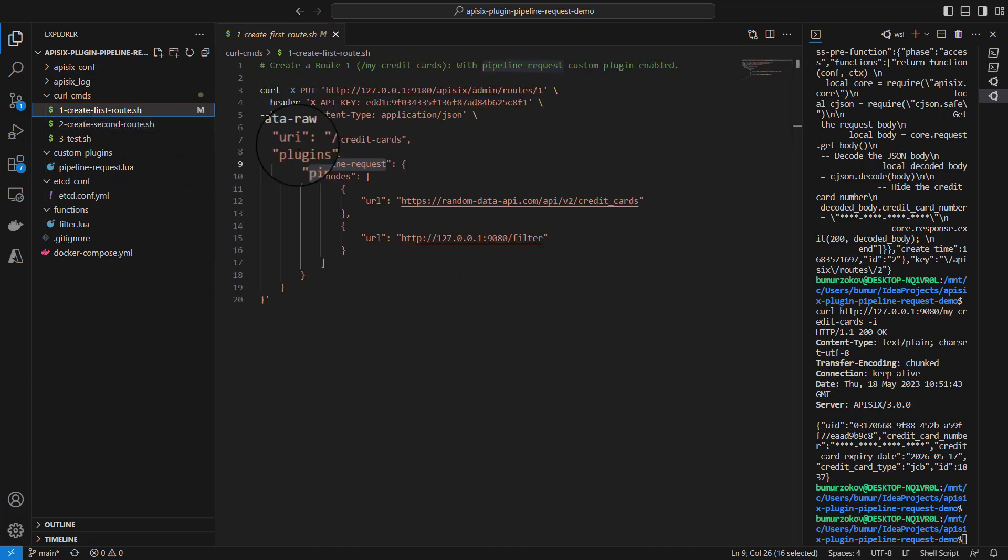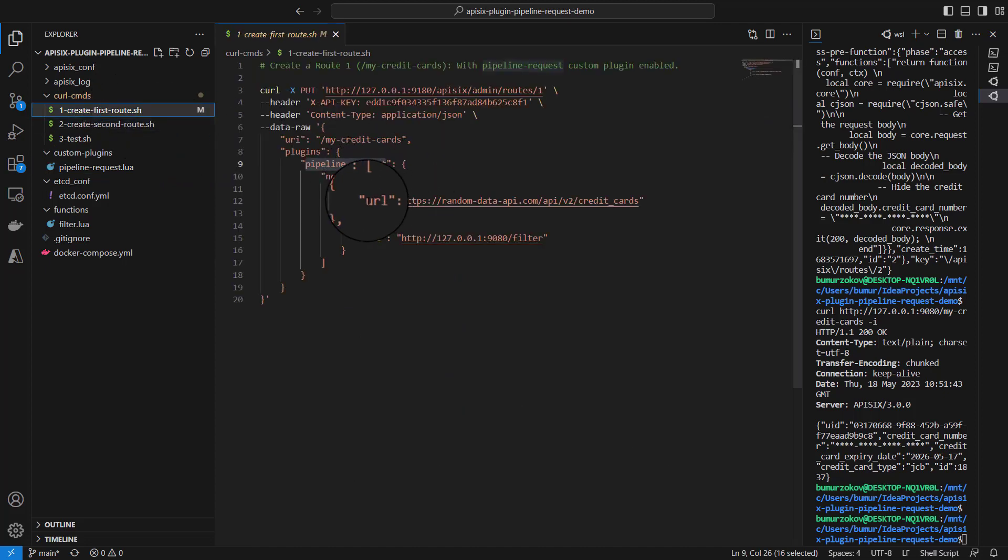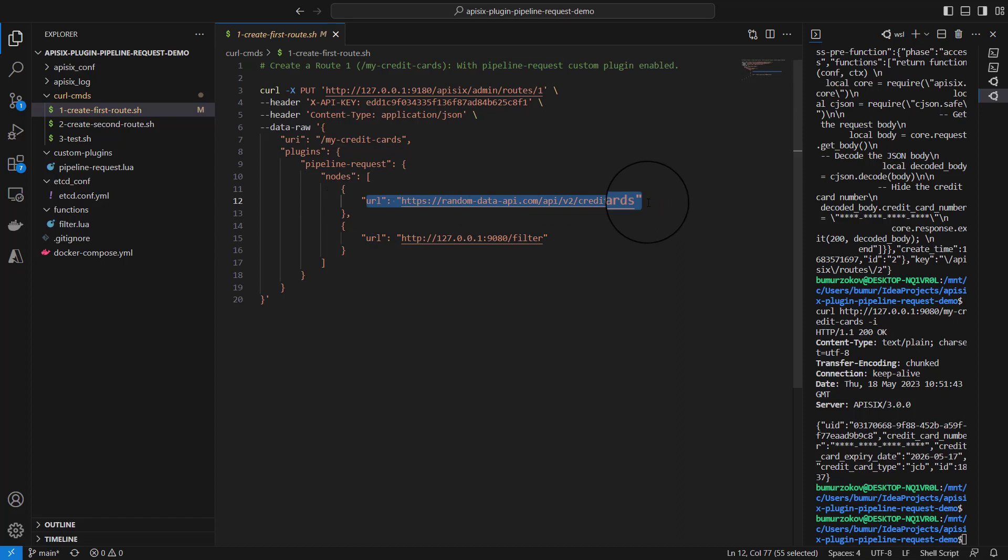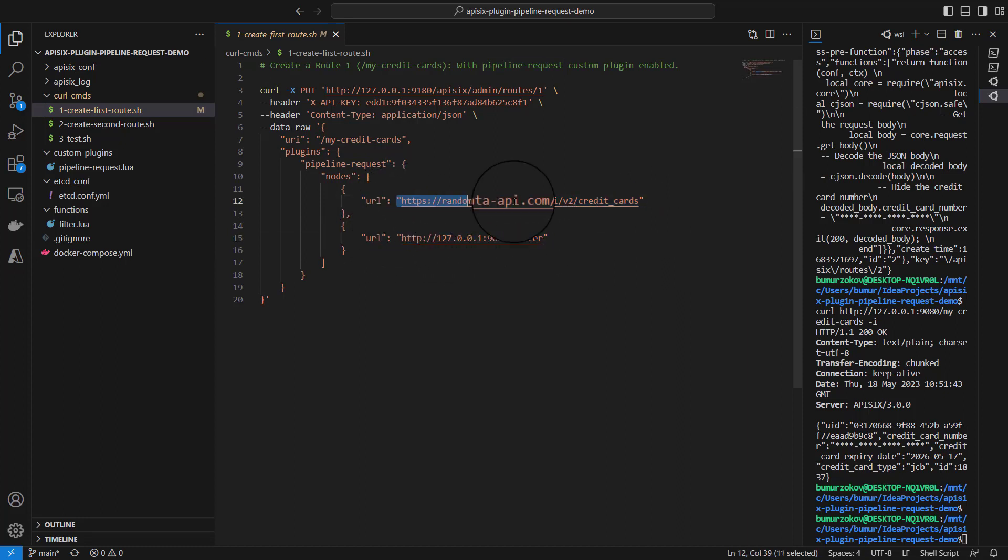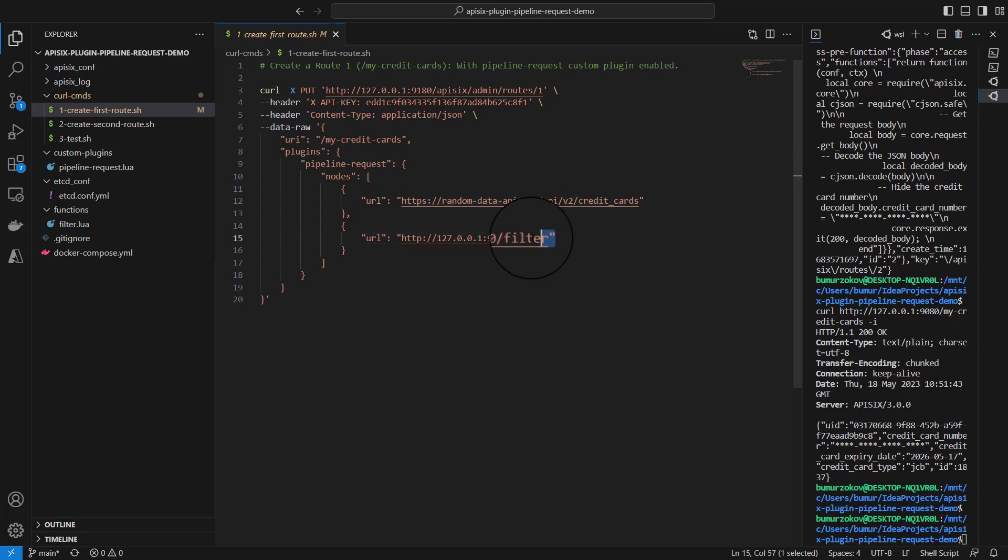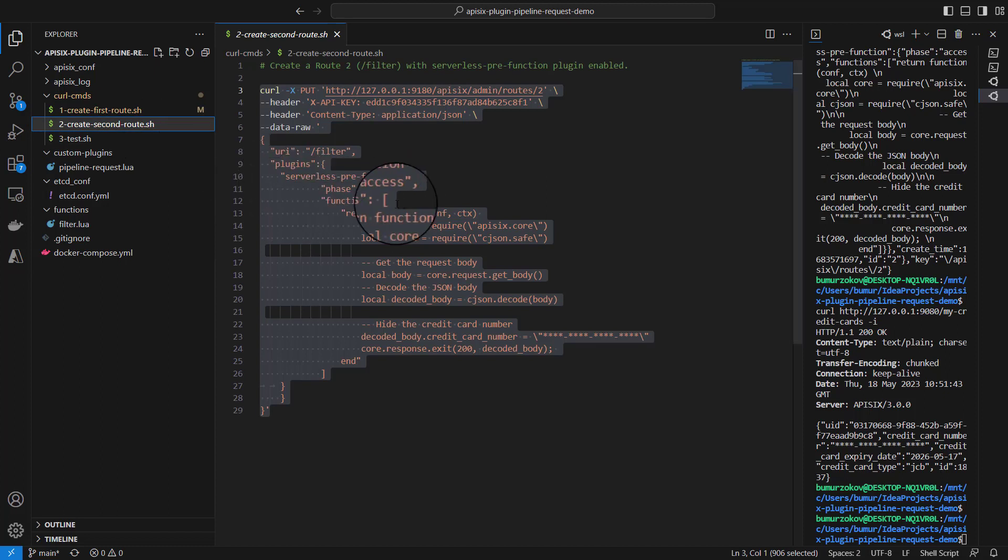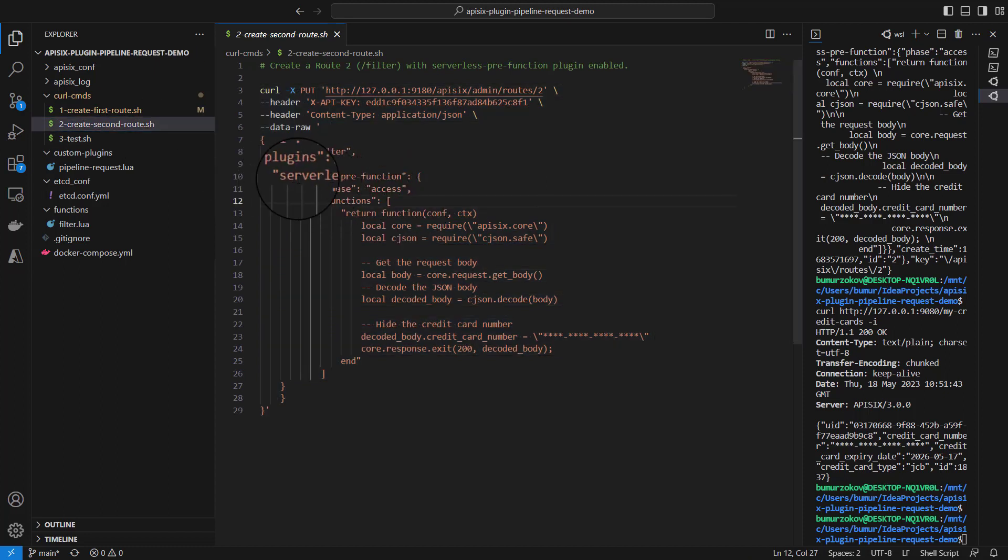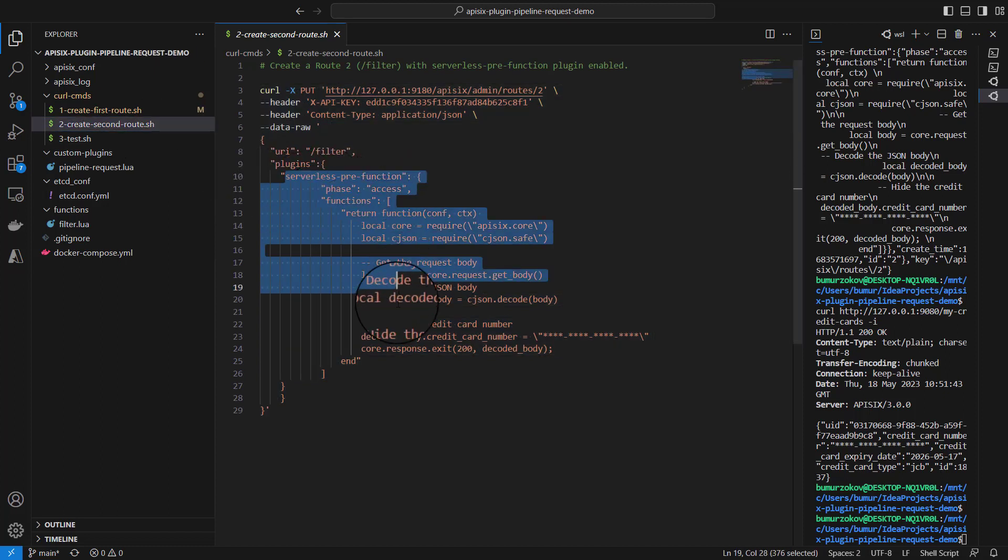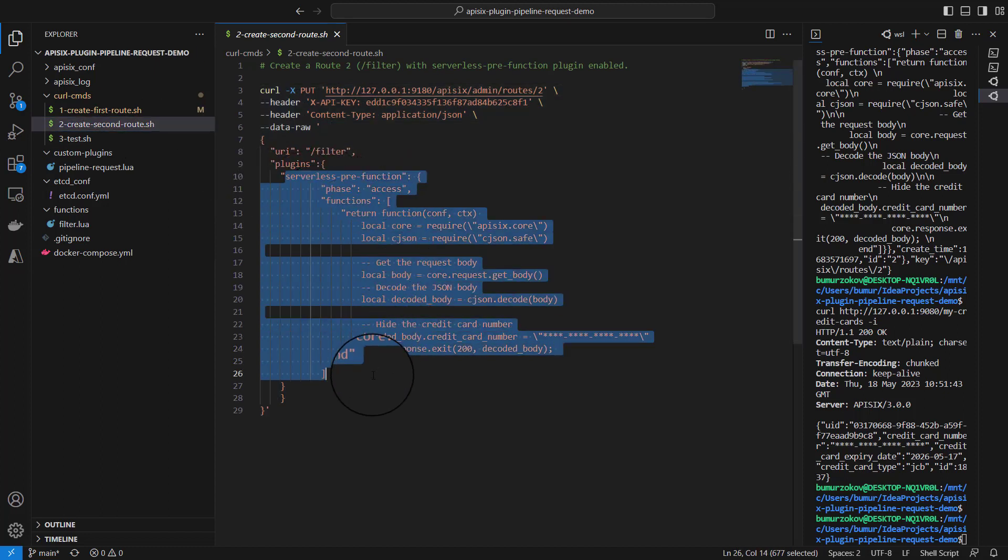This pipeline-request works great. It does two requests to two different API endpoints in specific order. It calls for credit cards and from the credit card data filters out sensitive information. We had a second route that does this filter job with the help of serverless pre-function plugin.